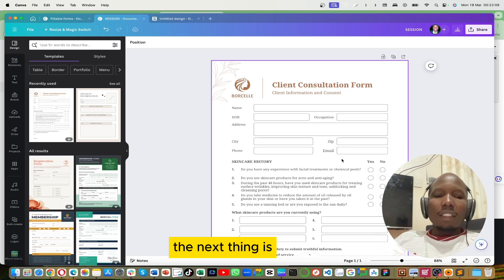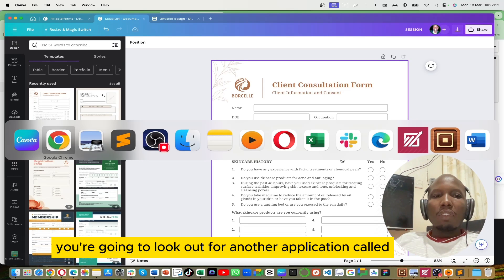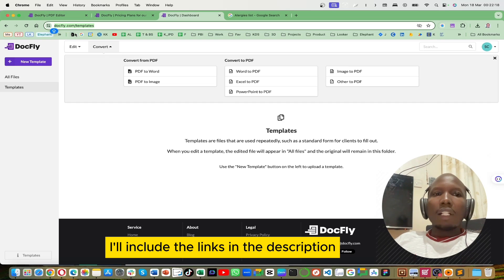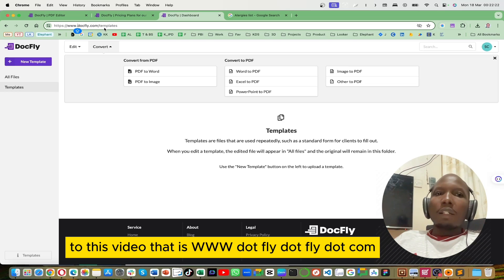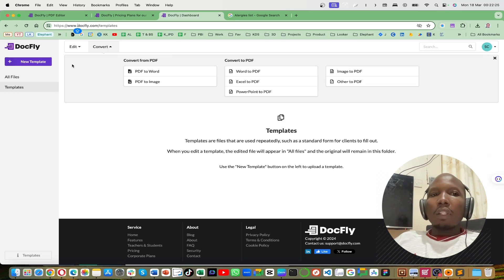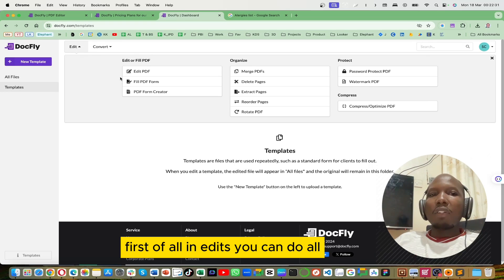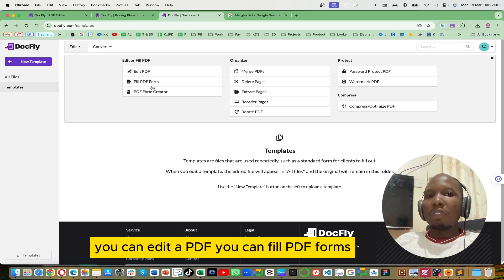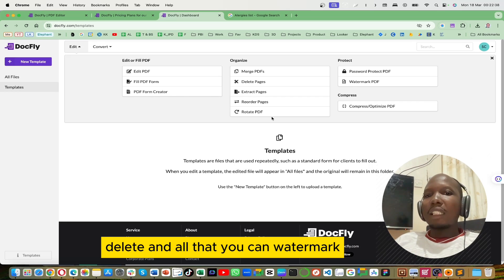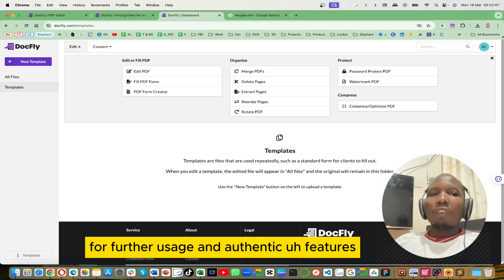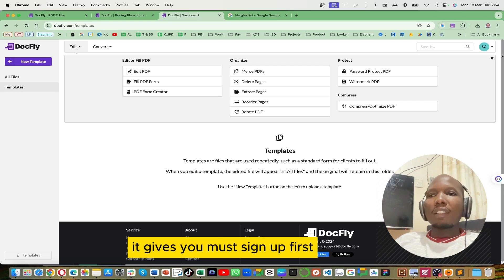Now the next thing is you're going to look out for another application called DocFly. You can use any browser — I'll include the link in the description to this video, that is www.docfly.com. DocFly has many features: under edits you can edit a PDF, fill PDF forms, create PDFs, merge, delete, watermark, and create a password.